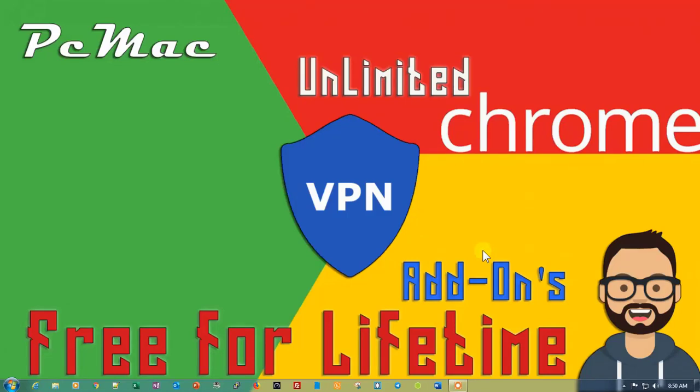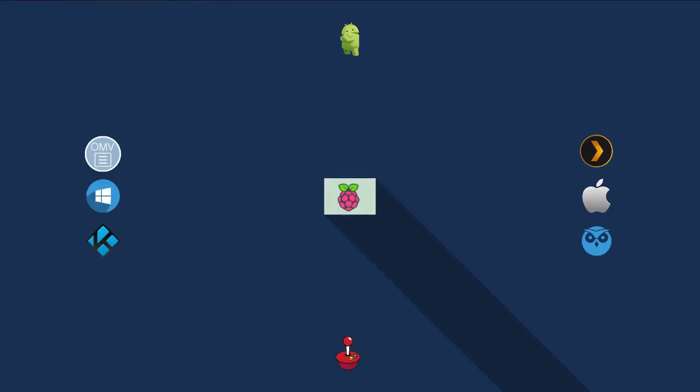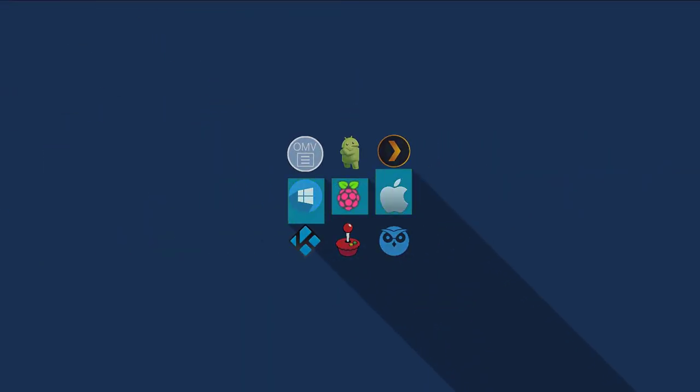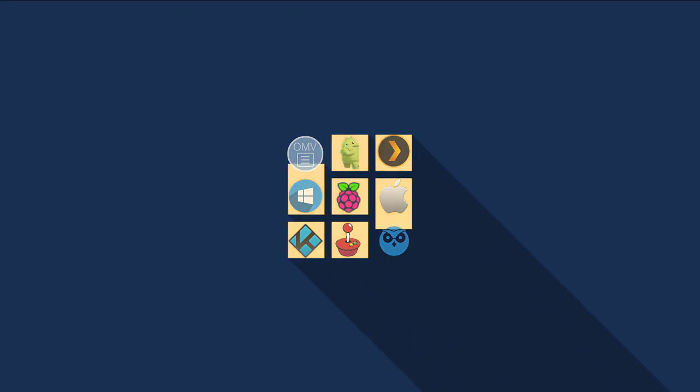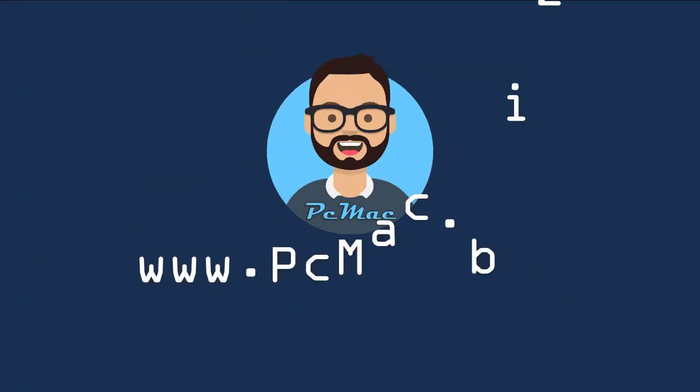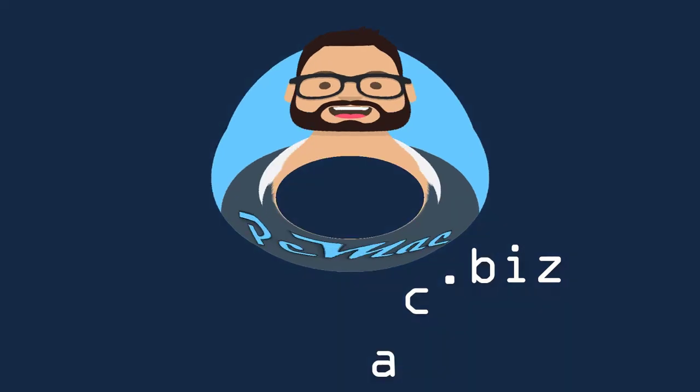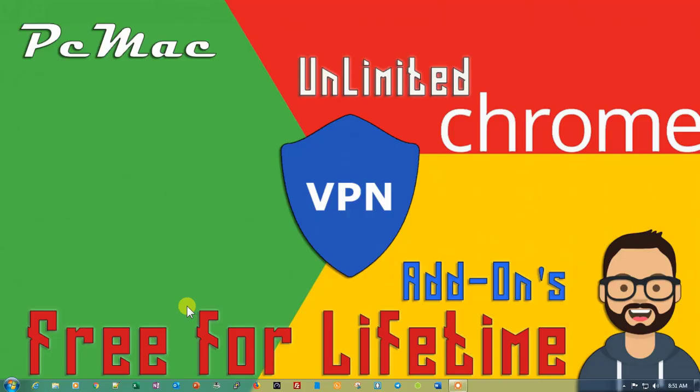Welcome to PC Mac. In today's video we are going to talk about VPN add-ons in Chrome web browser. I'm going to show you unlimited free for lifetime add-ons that you can put on your Chrome and use to access the internet anonymously. Before starting this video, if you like my work please go ahead, hit the like button and subscribe to my channel. So let's do it.